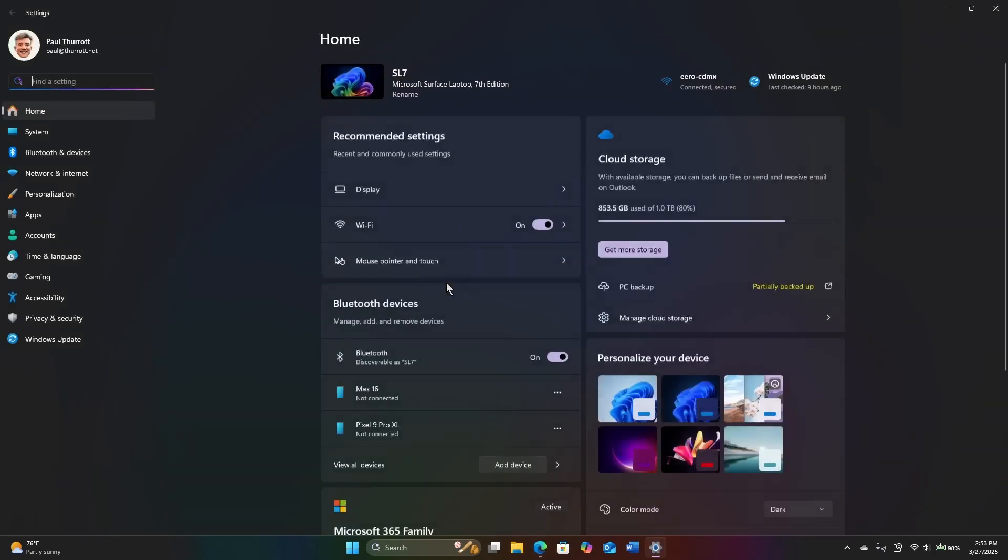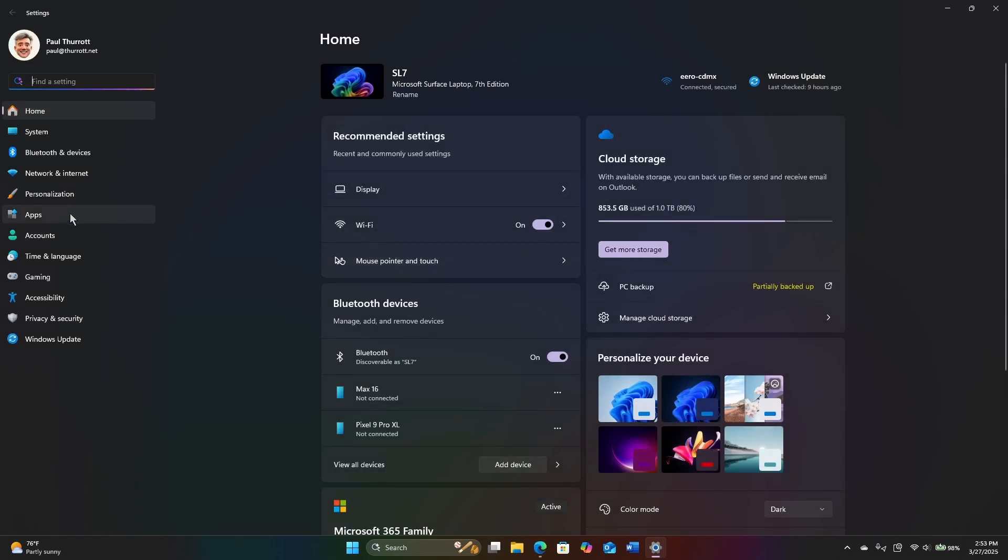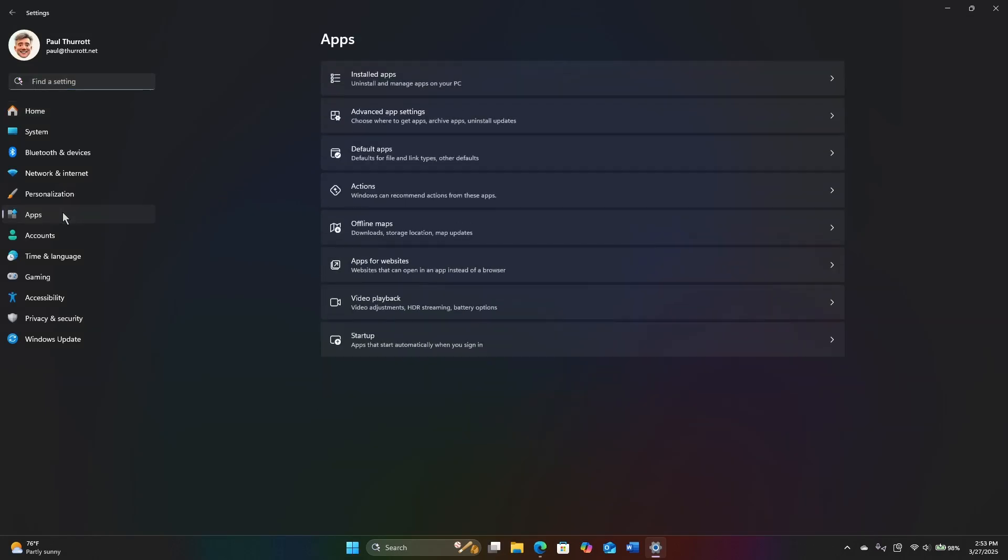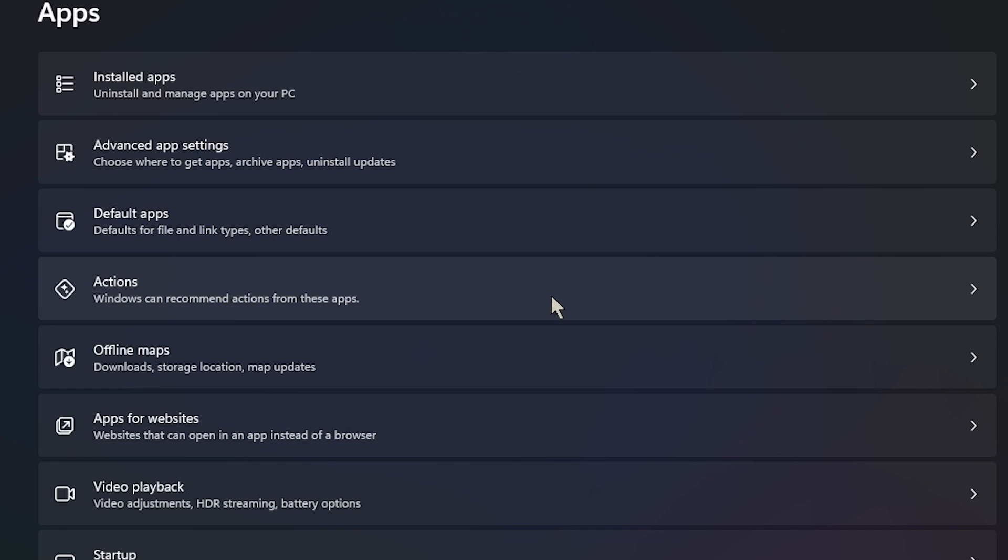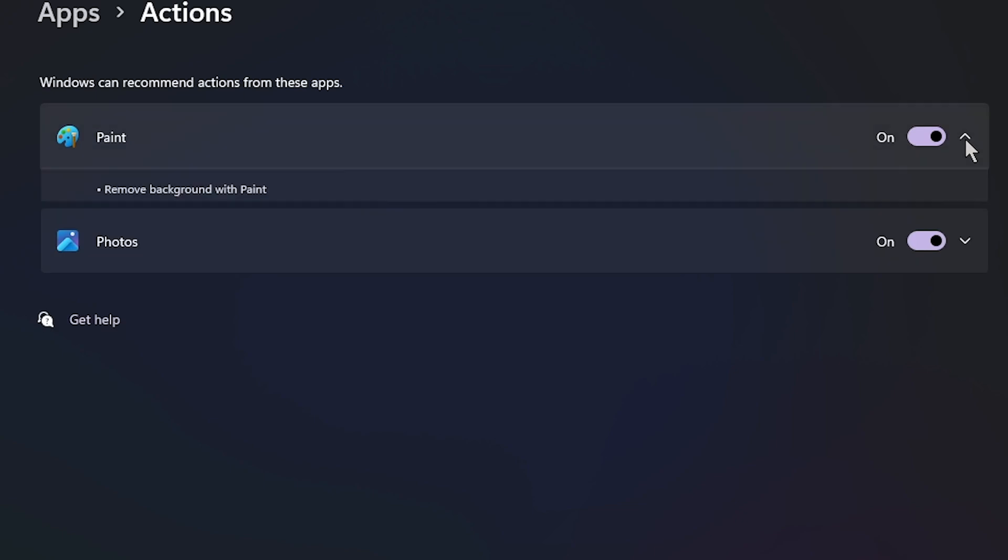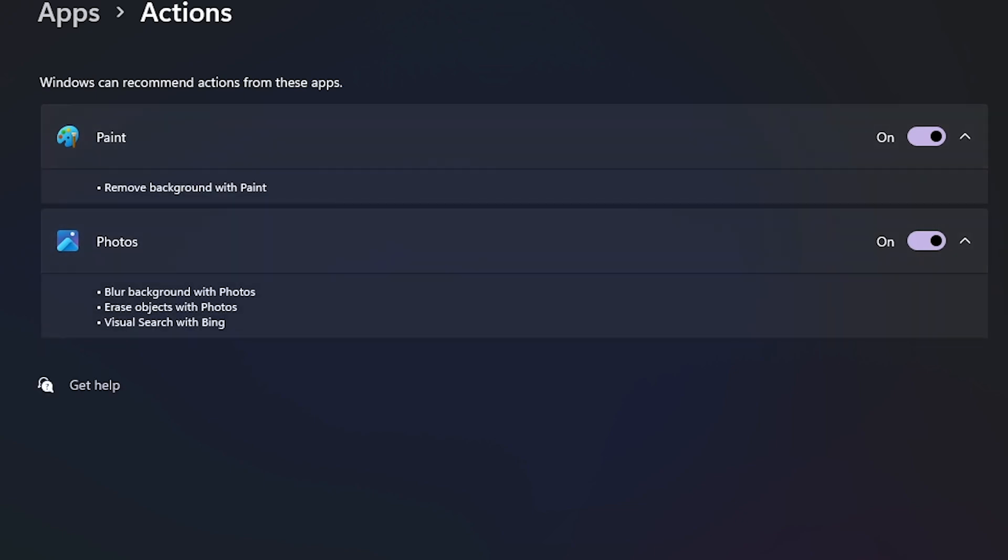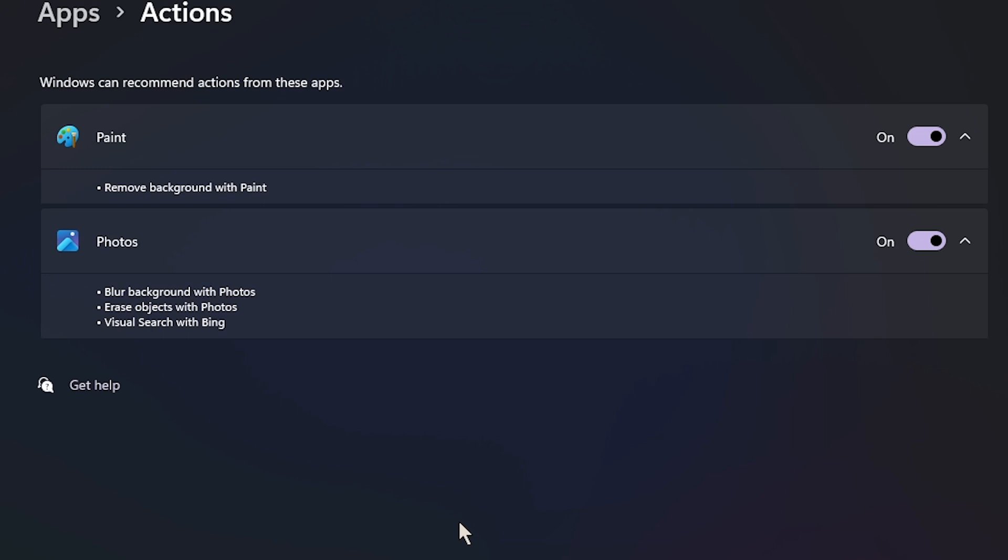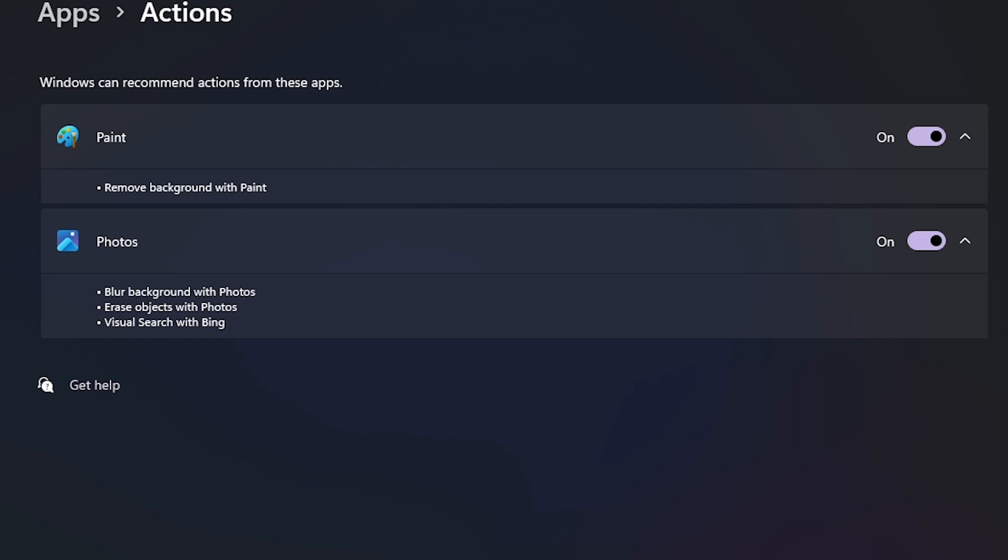So since they started testing this, there have been a couple of additions to this. And one of them is this place and setting. So it's apps, actions. And then you get this list of apps that can recommend actions. And so over time, what we're going to see is more of this kind of thing. And so both of these happen to be image related. But you could, from that action menu that you see in click to do, do these things. And it would actually load the app. It doesn't just happen as a service.